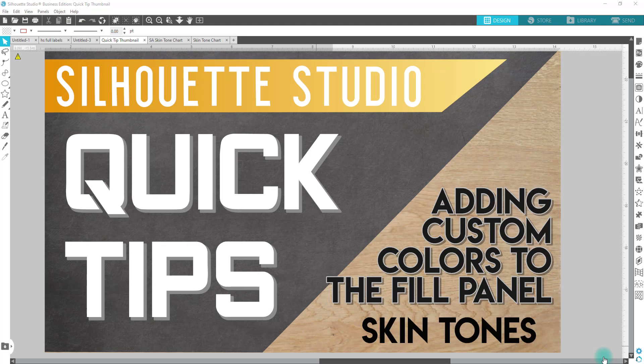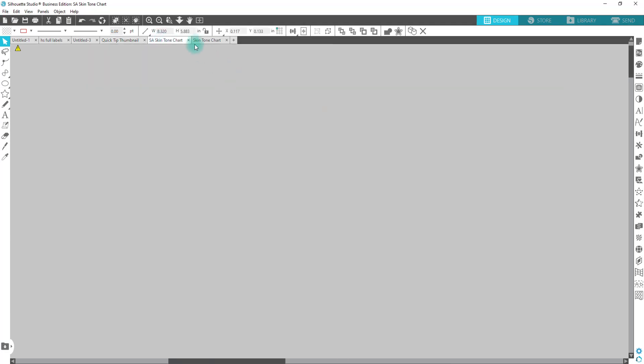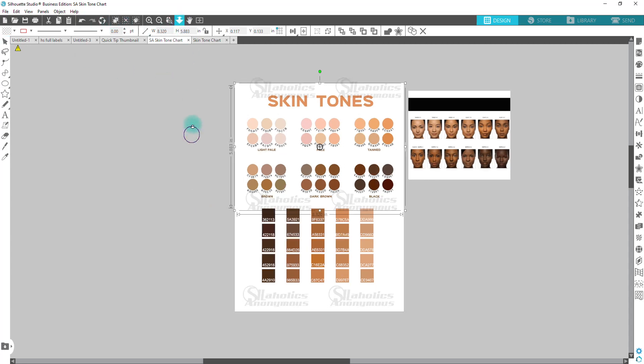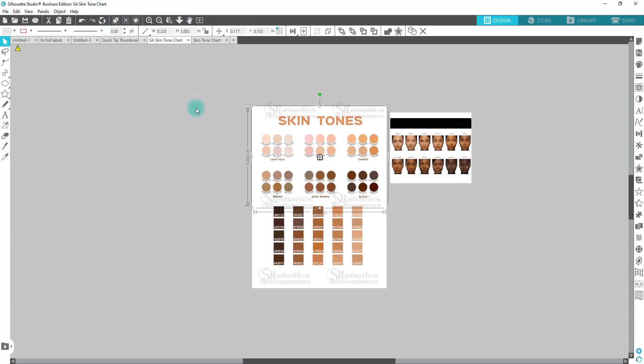All right, so we're going to go ahead and jump over to the chart. So this chart is convenient, is available for you conveniently set up already with all the colors and codes and things like that on my website shop.syllaholicsanonymous.com. It's available for you guys to print out and be able to reference it whenever you are designing something that you require a skin tone.